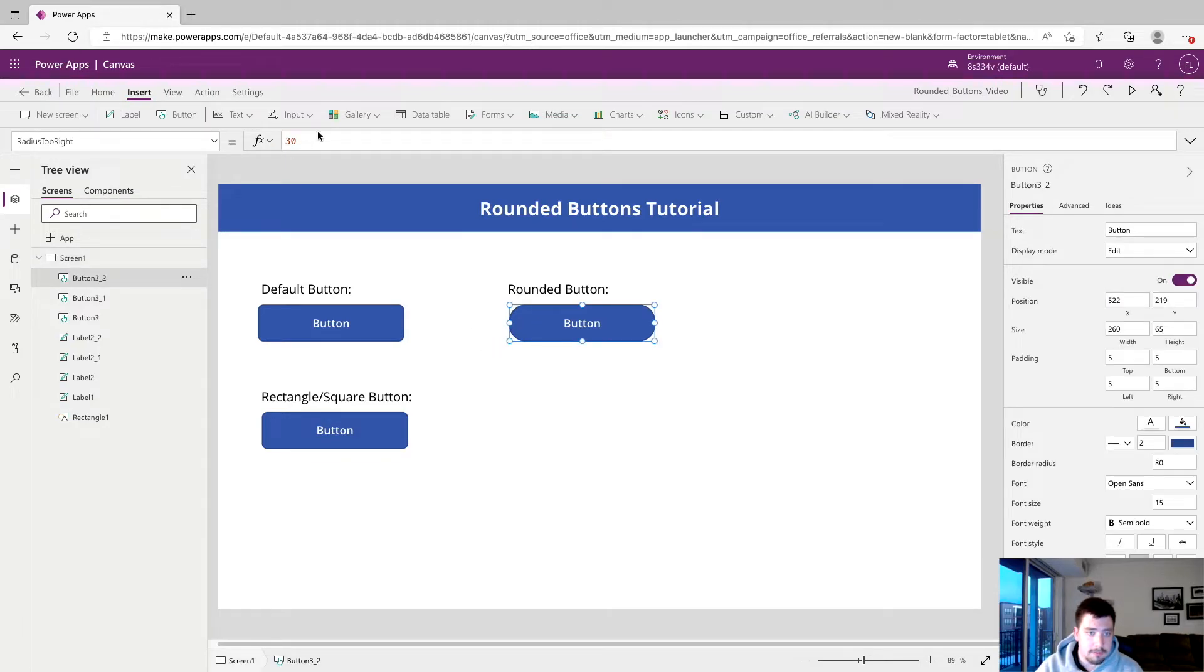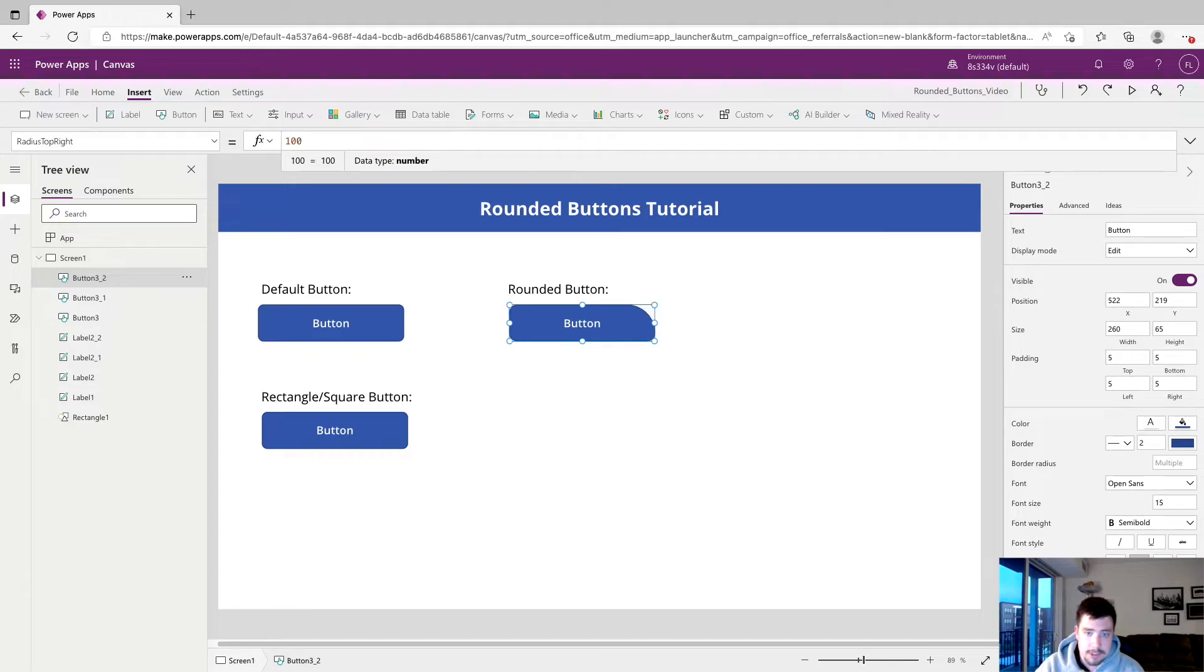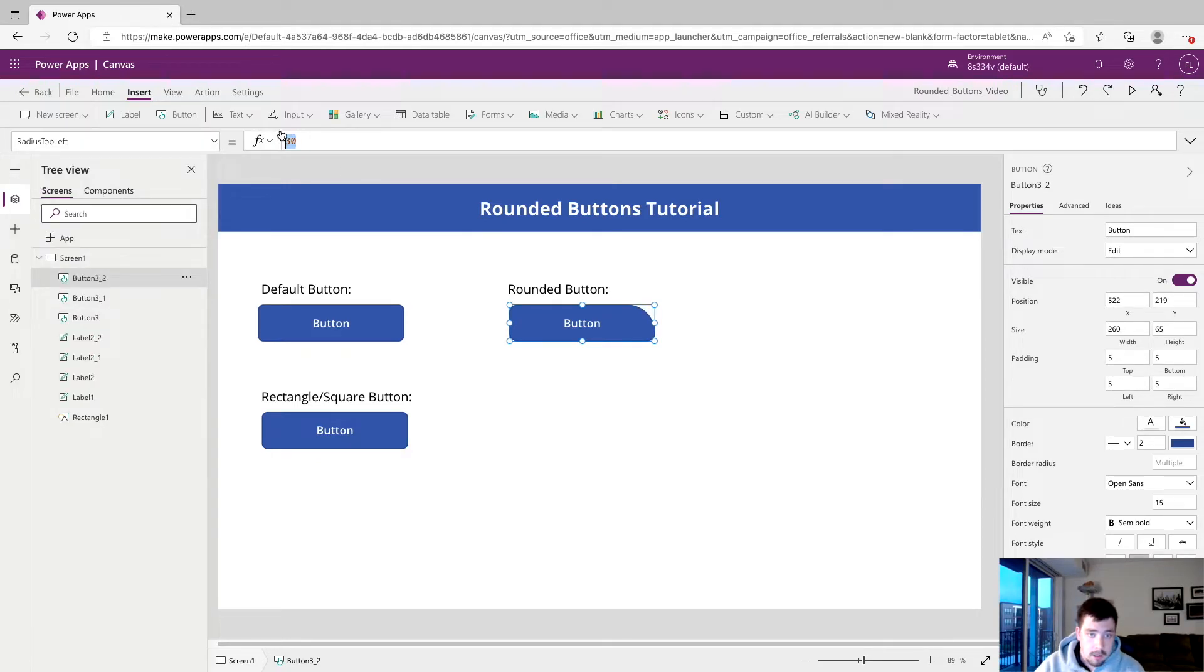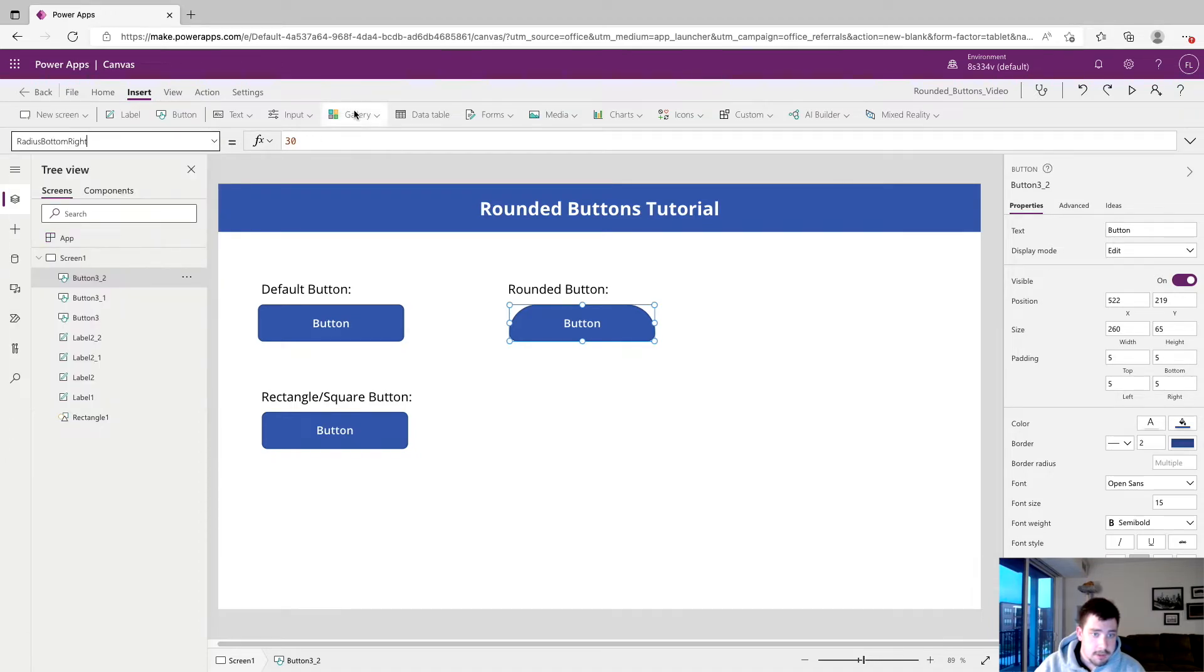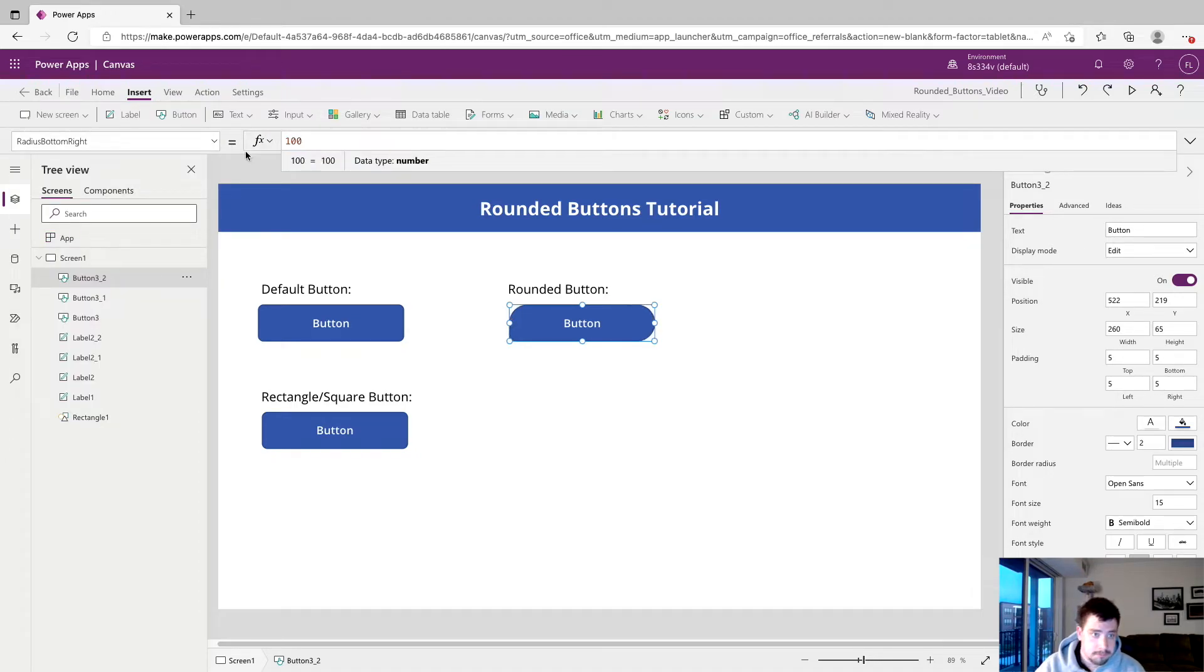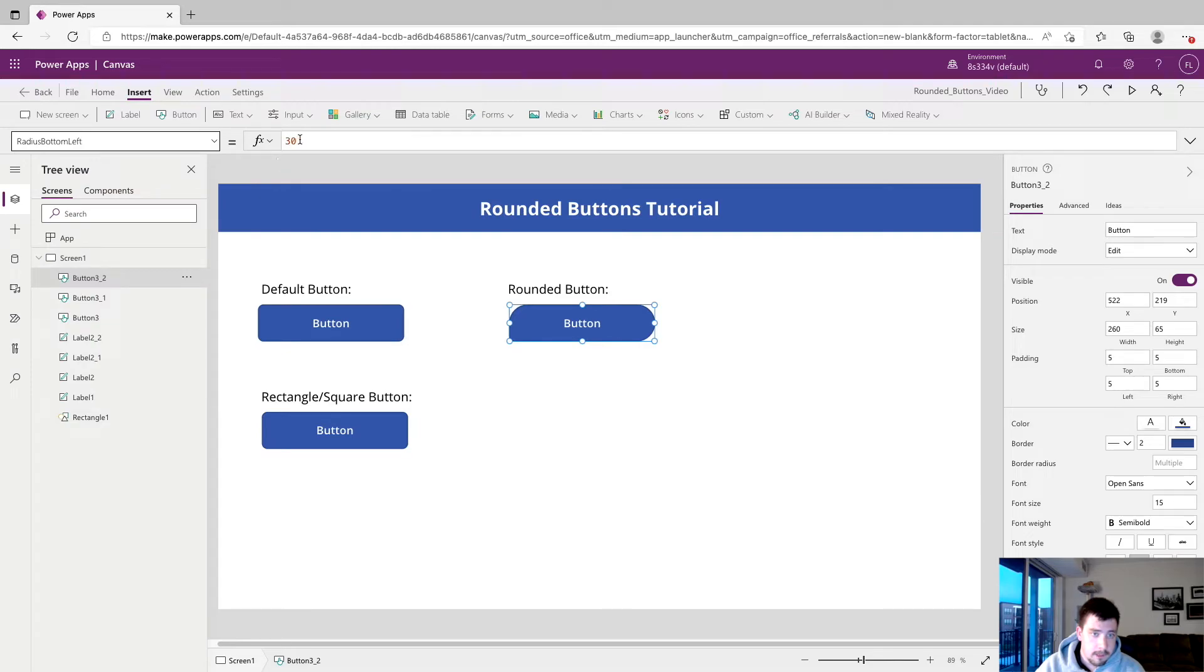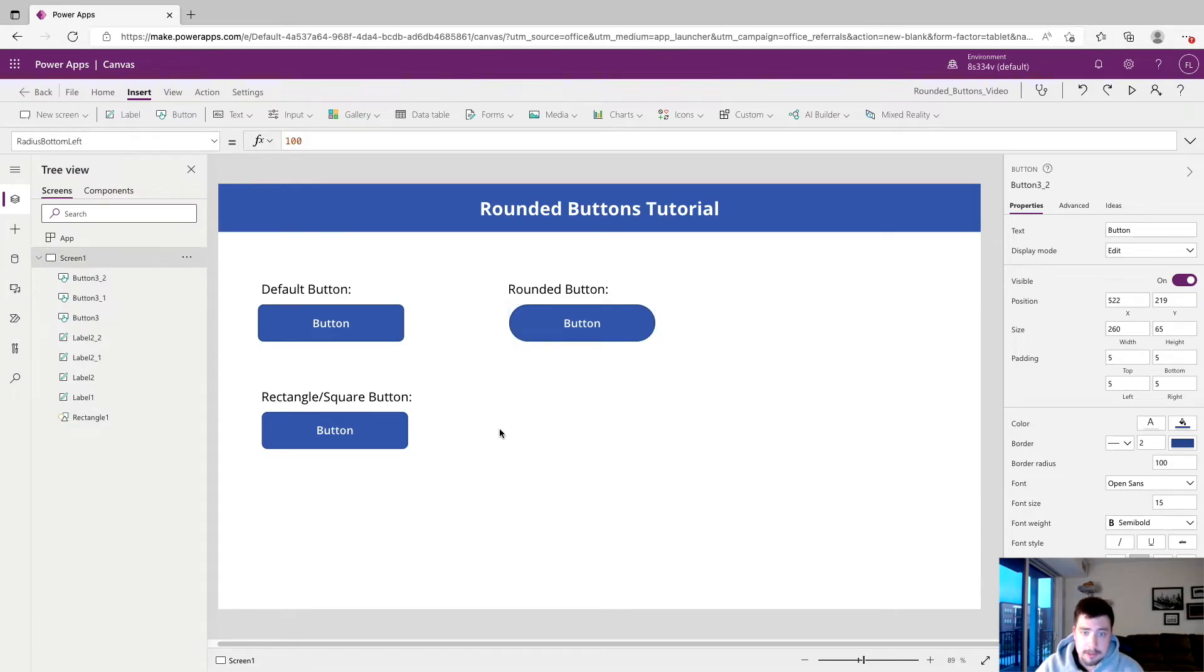And I believe this can be increased up to 100. So if we change that to 100, you can see we're really moving it. Just change the rest of these. And yeah, so that's how you make a really round button.